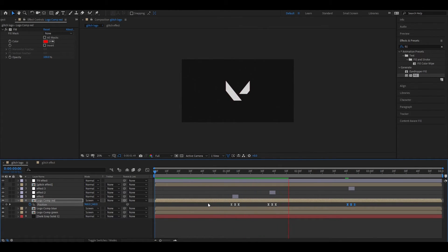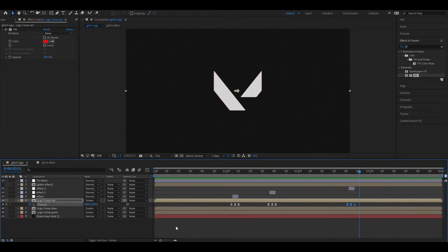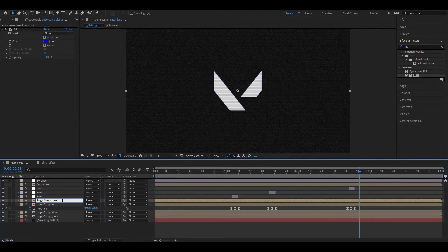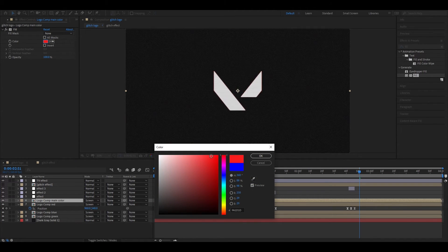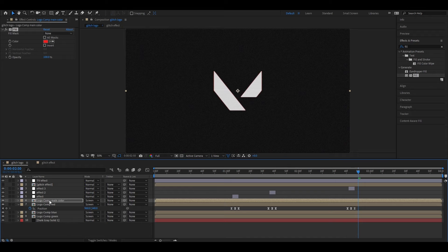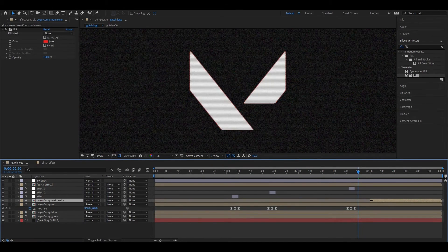You are free to play with the position values to make it more dynamic. Now if you want to reveal your original logo color, simply make a copy of this layer and place it on top of the other three layers. You can rename it to whatever you want, then change the color you want. Change the blend mode to Normal. Now drag the starting point to the end of our glitch effect.